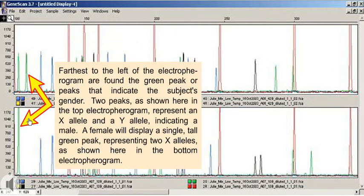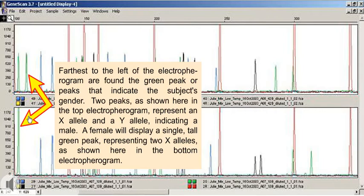Farthest to the left of the electropherogram are found the green peak, or peaks, that indicate the subject's gender. Two peaks, as shown here in the top electropherogram, represent an X allele and a Y allele, indicating a male. A female will display a single tall green peak, representing two X alleles, as shown here in the bottom electropherogram.